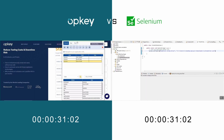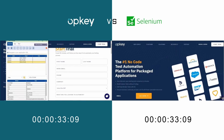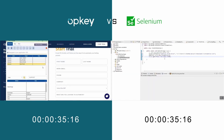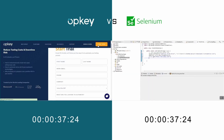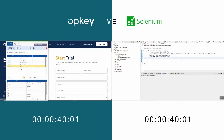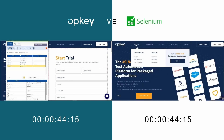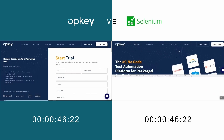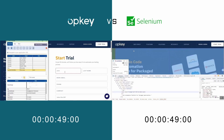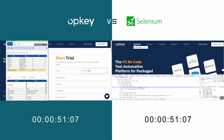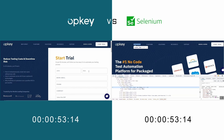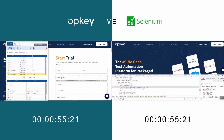You can see on the left side: in OpKey, as a user mimics his day-to-day workflows, important test data, keywords, and object properties are automatically captured. The process is a breeze.